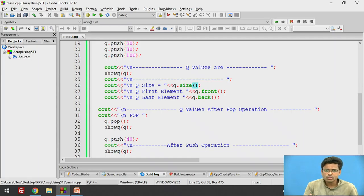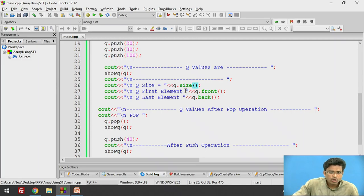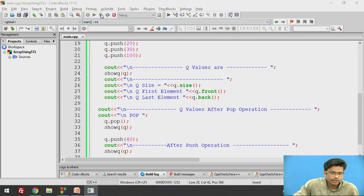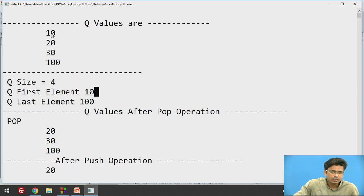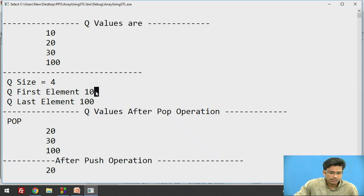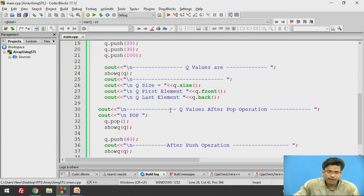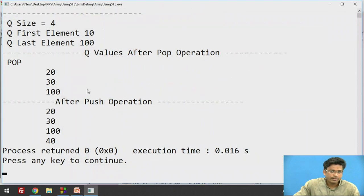If I want to extract the front element of the queue, Q.front() is the inbuilt function. We will extract the first element. The first element of our queue is 10, so Q first element is 10. Similarly, if I want to retrieve the last element of the queue, Q.back() will return the last value.